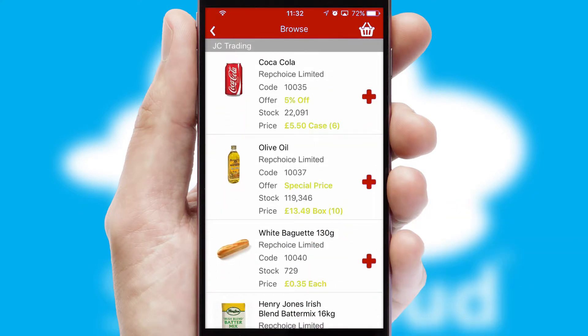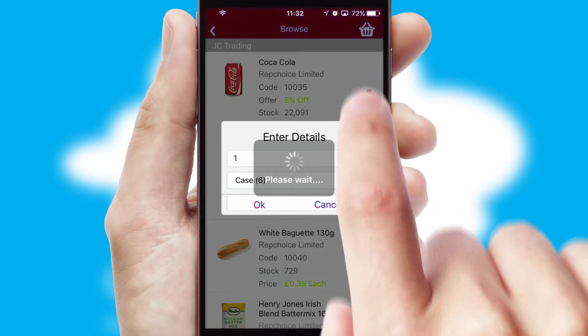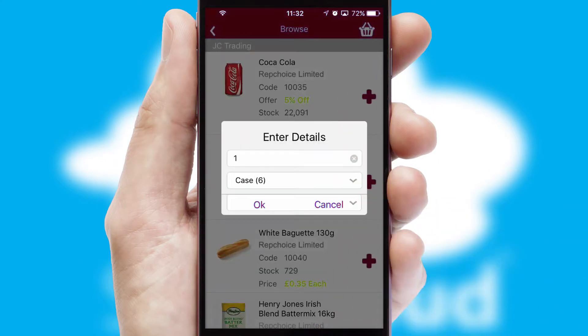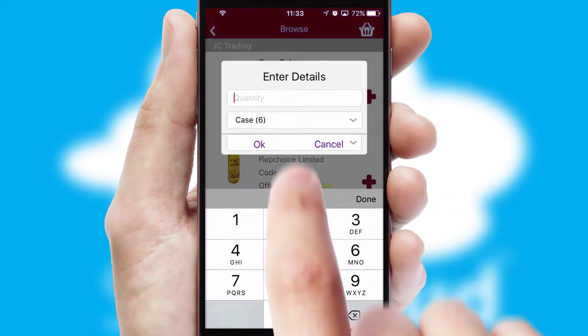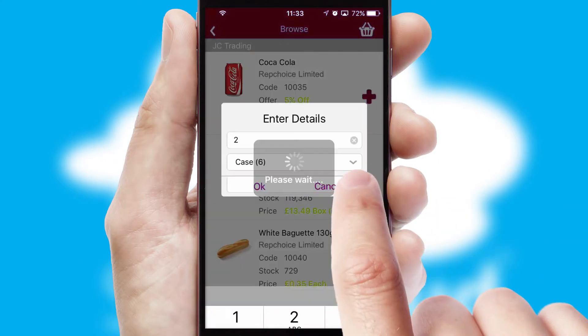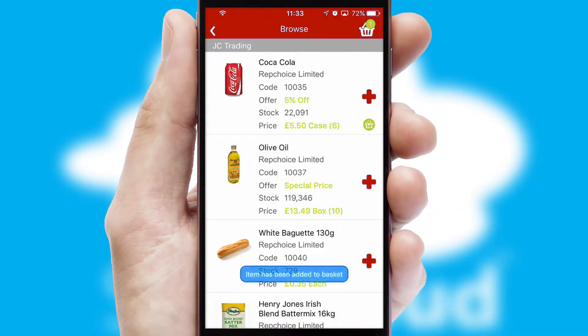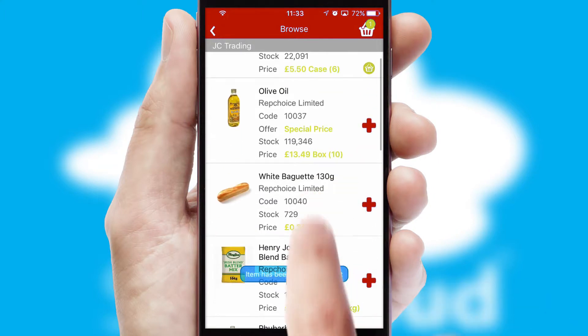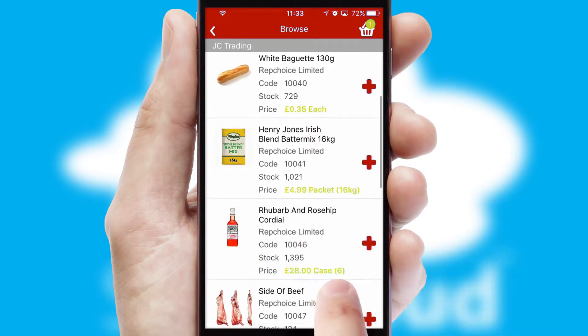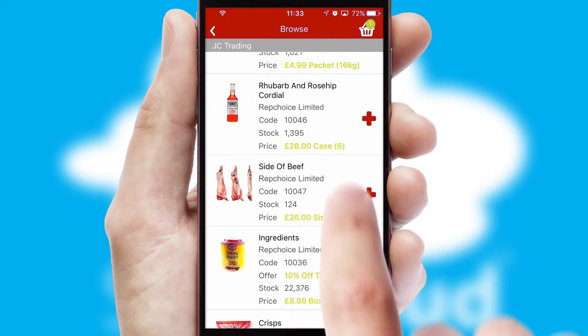Once you have found the required item, simply click, enter the required quantity, unit of measure and then confirm. A basket icon will appear beside the product to confirm it has been added to your order.